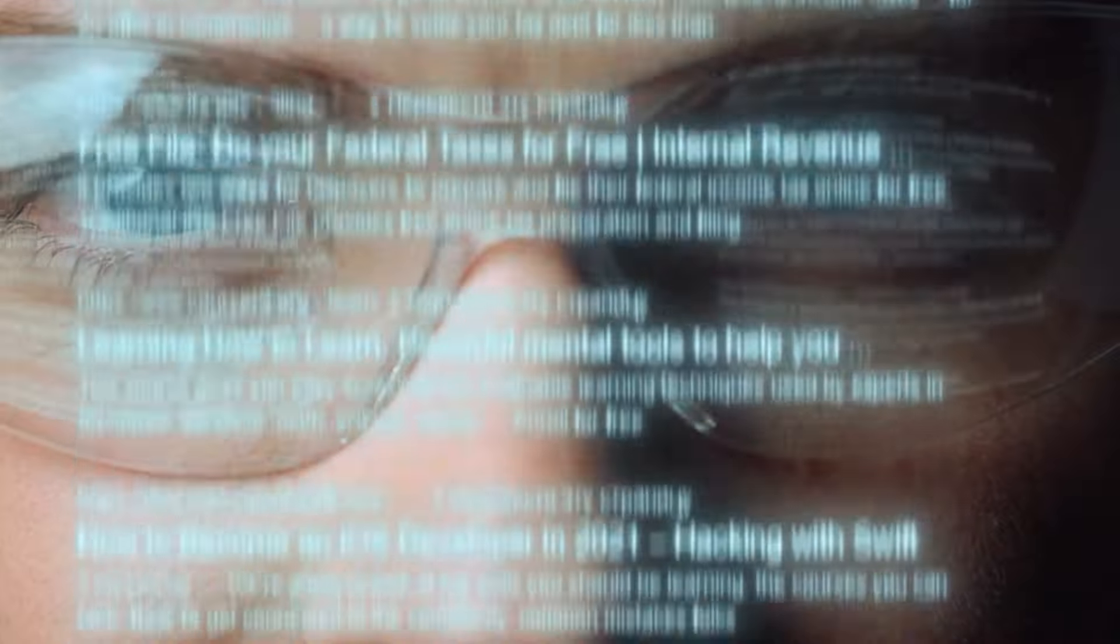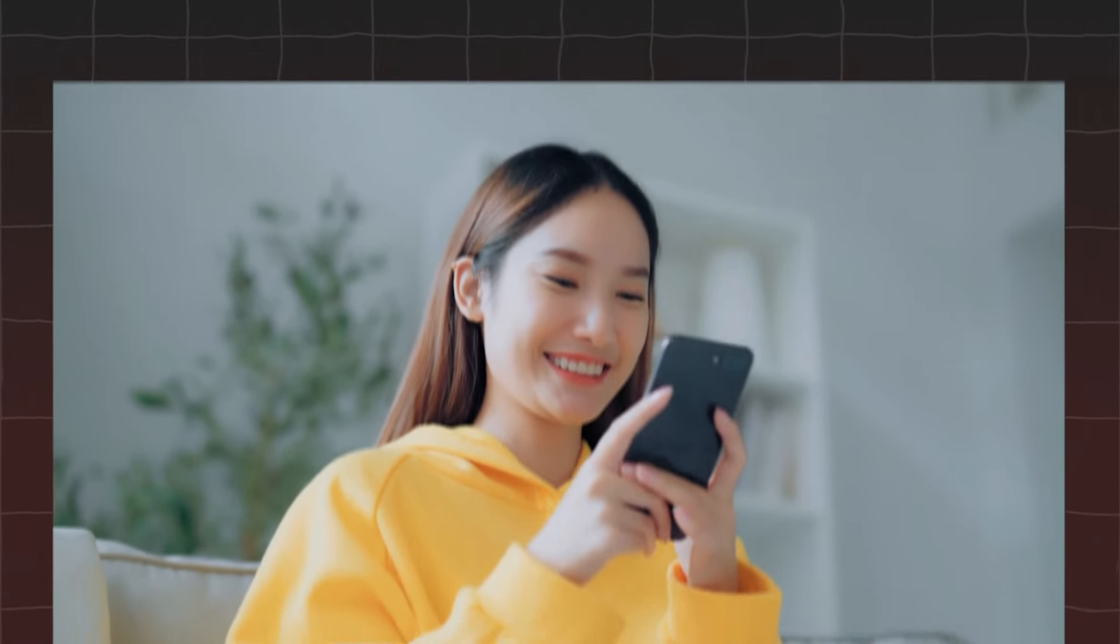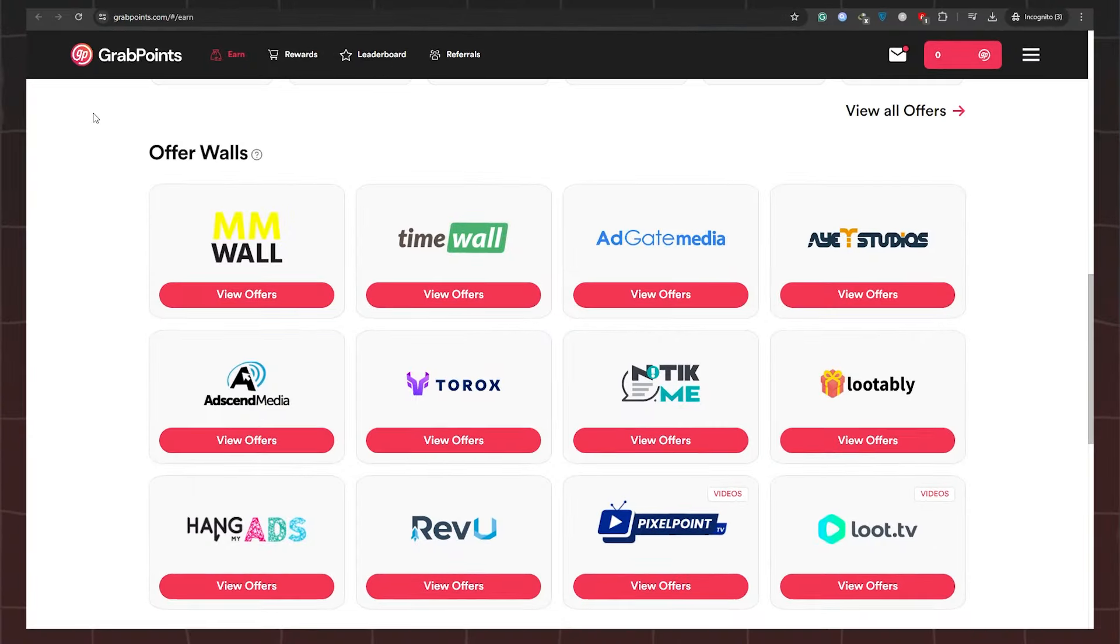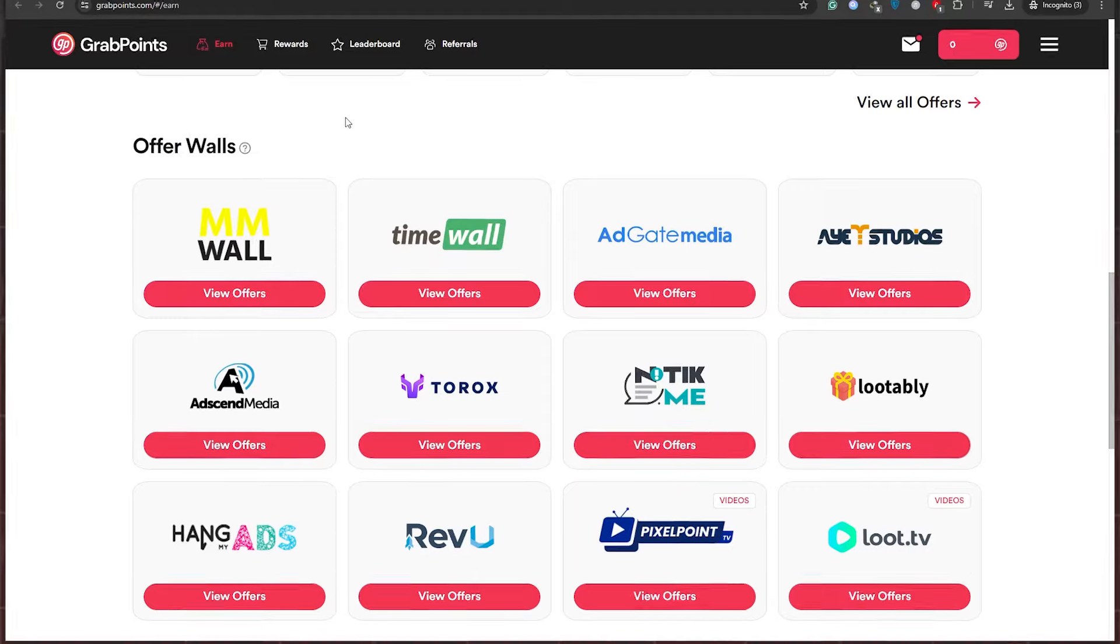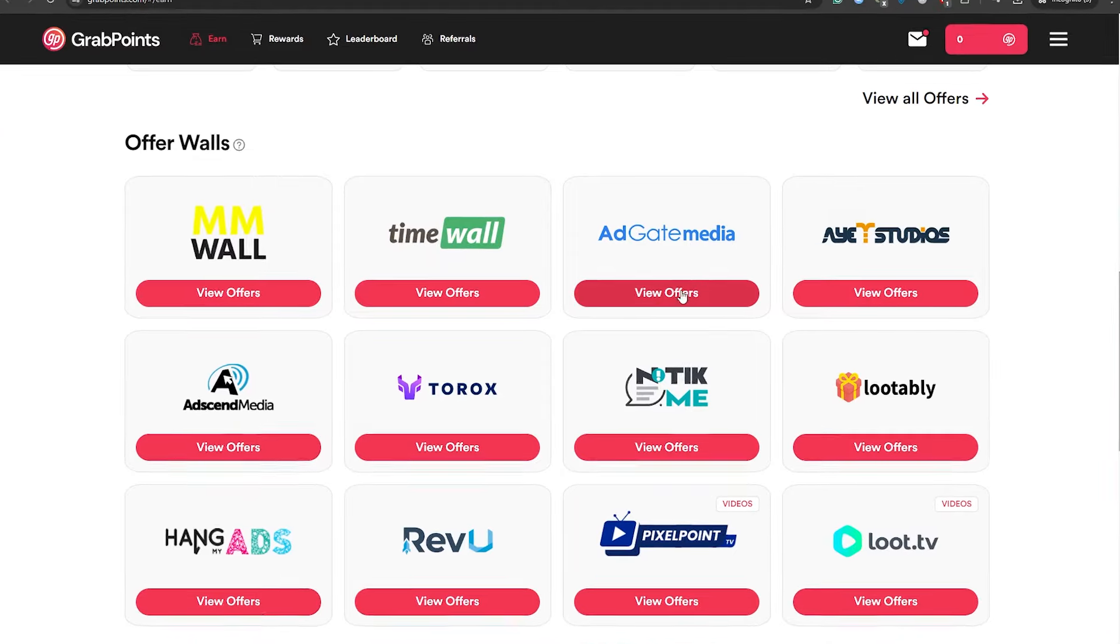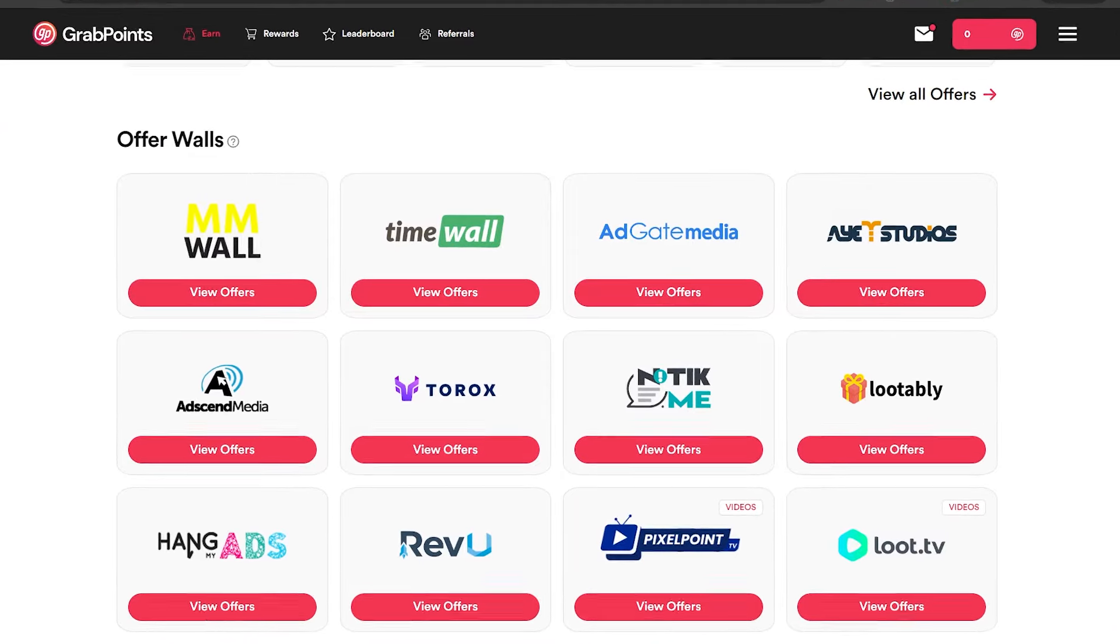By adhering to these guidelines, you can safeguard your earnings and enjoy a seamless experience on the platform. Now, let's embark on the rewarding journey of watching videos to earn valuable rewards. Begin by navigating to the Watch page, where a plethora of enticing options awaits. With a simple click, select the video that piques your interest.